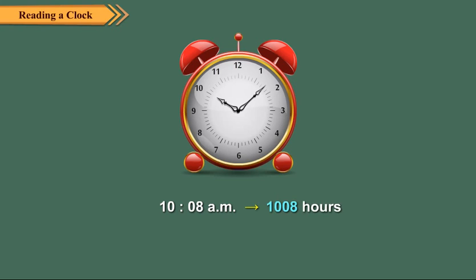When the time is in PM, we add 12 to the hour to express it in the 24-hour clock system.